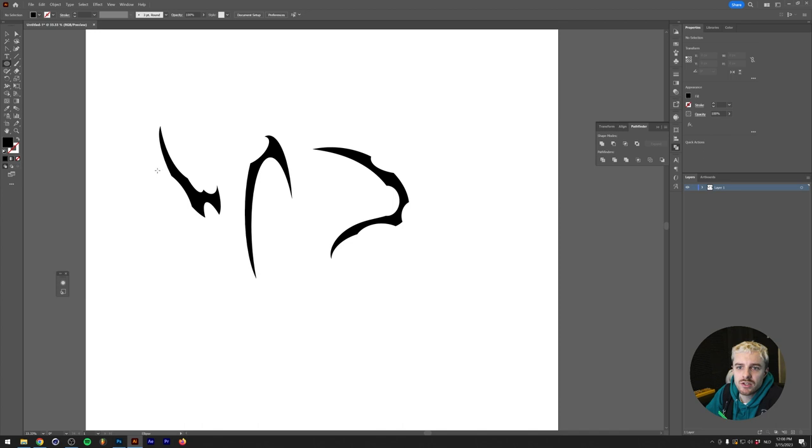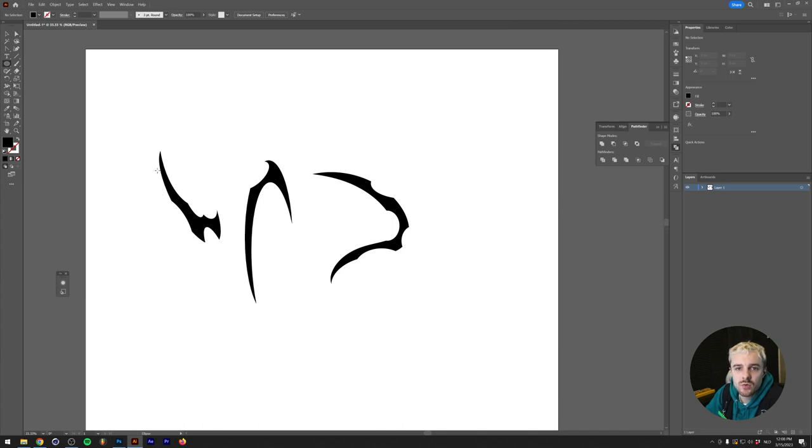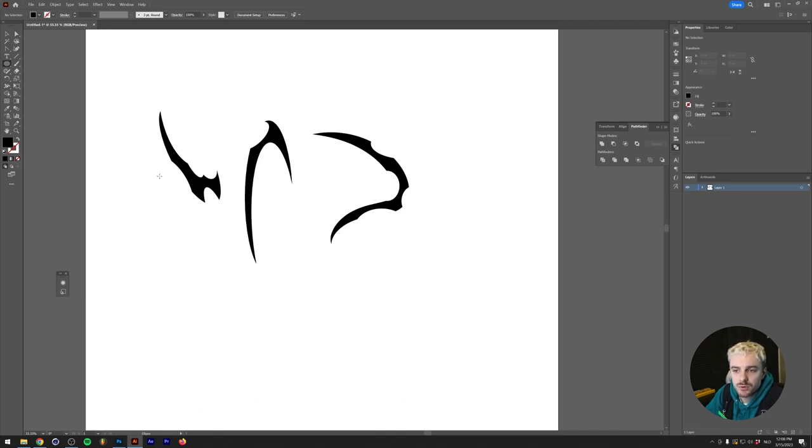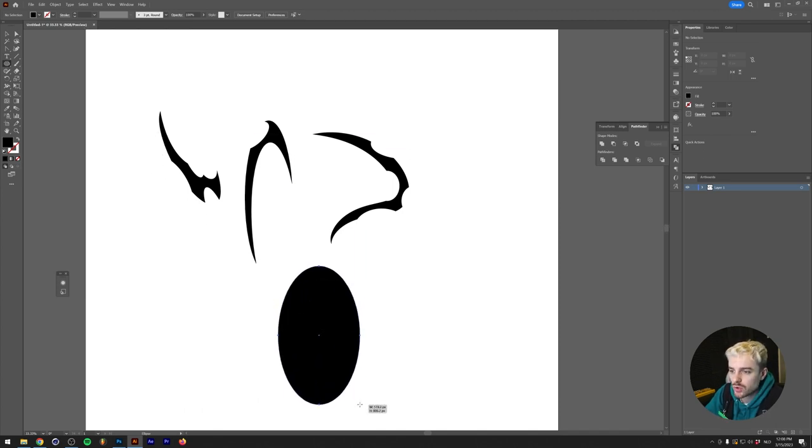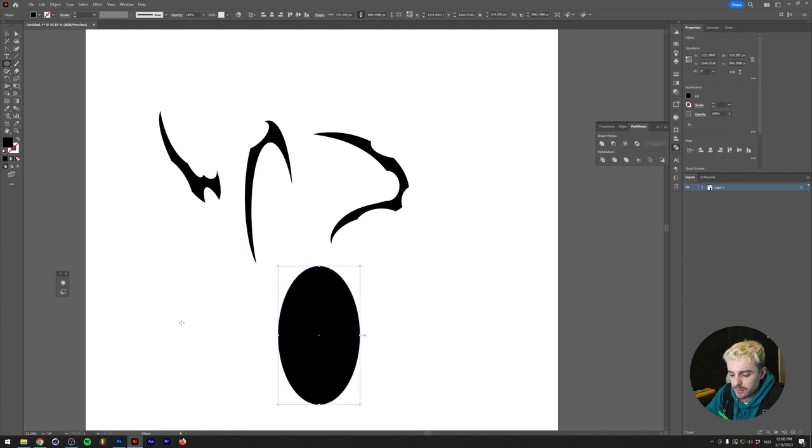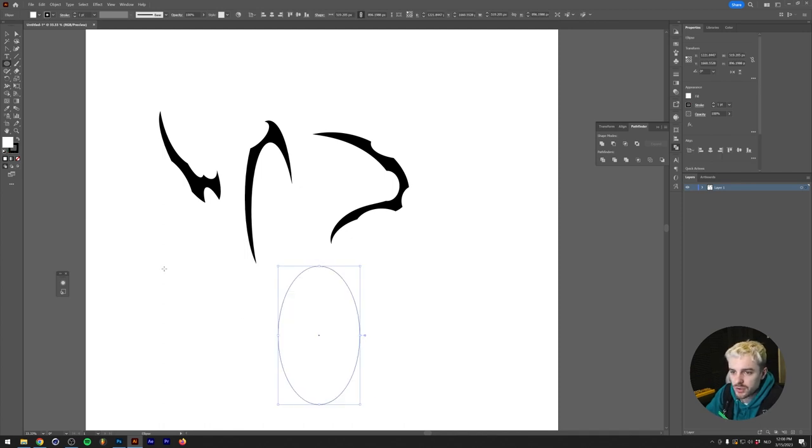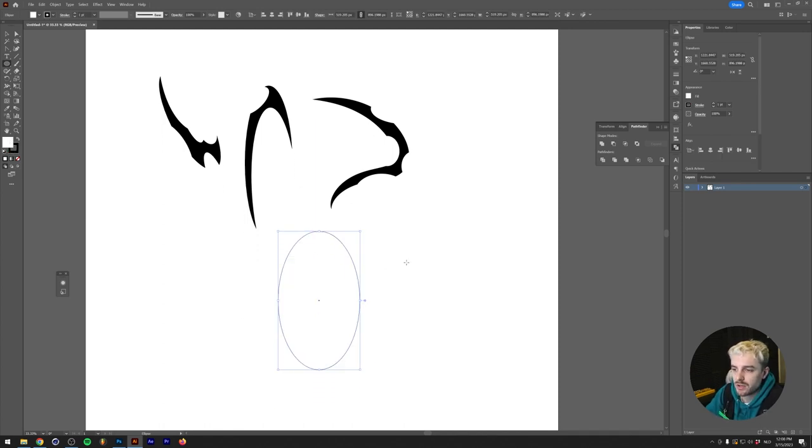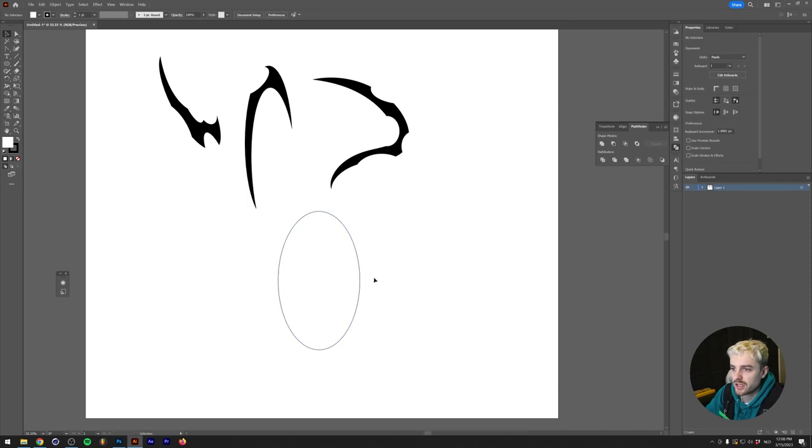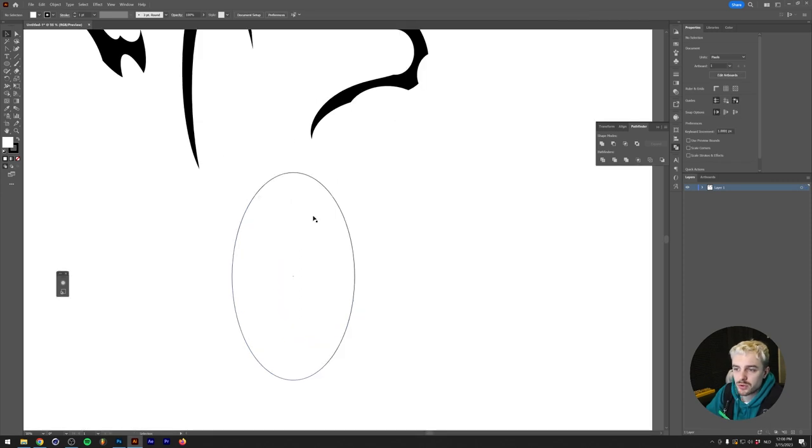We're going to start out in Illustrator with the most basic shape possible. I'm going to grab the ellipse tool and draw an ellipse. I'm going to press D on my keyboard so that we have a white fill and a black outline so we can see what we're doing.